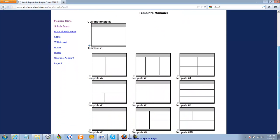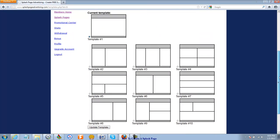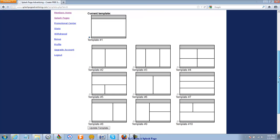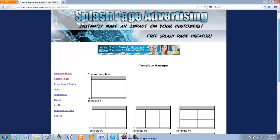And you can see we have ten different templates. The nice thing about Splash Page Advertising is you can change the template on any splash page at any time and see how you like it, how it looks.